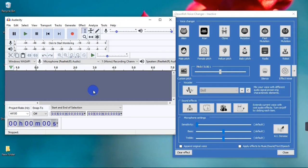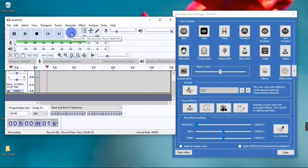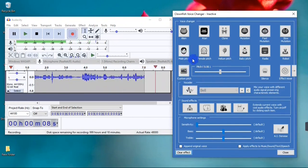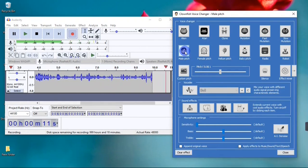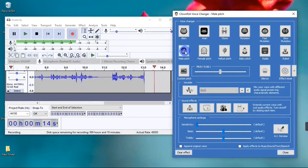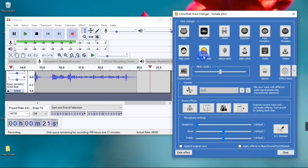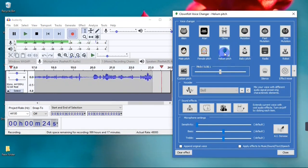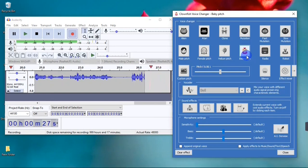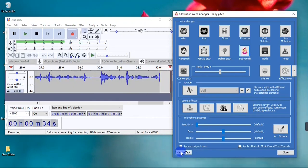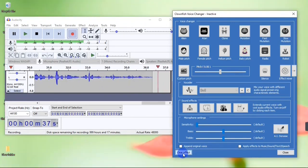Let's say I want to record my voice and add different effects. I can start my recording in Audacity, then go over to my voice changer app and add different voice effects. For instance, I can click on a new pitch effect. I can also change my voice effect — I can switch to a female pitch, or I can also add a helium effect. Then I go back to Audacity and stop my recording.